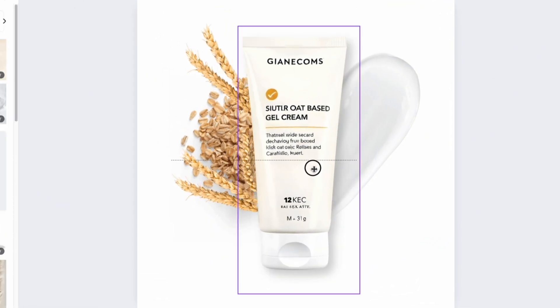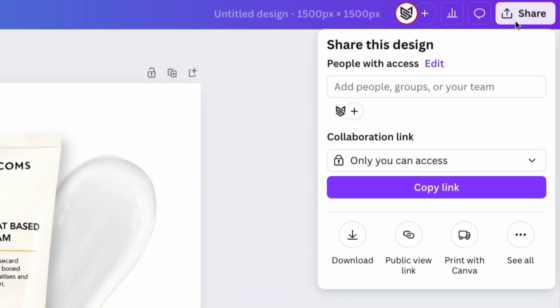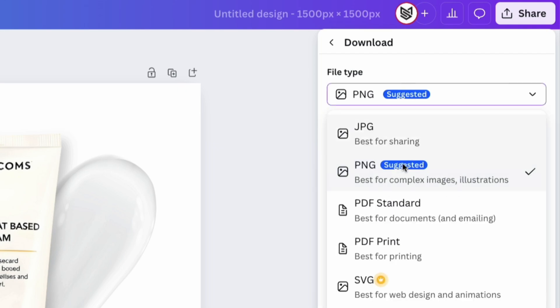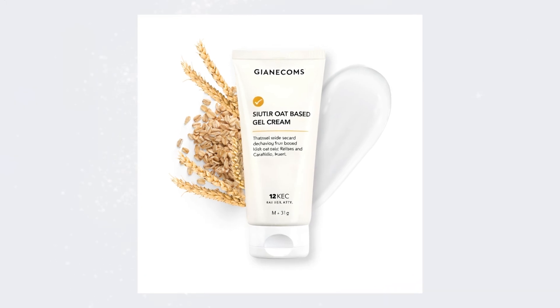The final image is ready. Click the share button and download it in PNG format to upload to Amazon or social media.